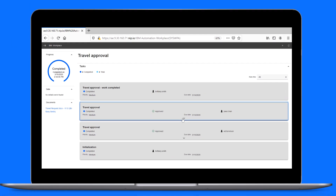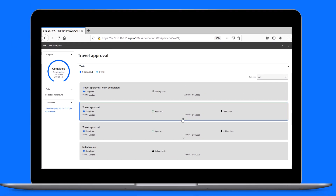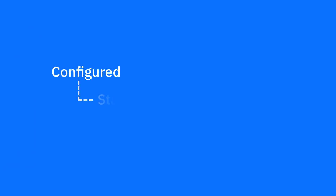And there you have it — a simple approval created from an out-of-the-box Workstream, which we configured, started, and completed. Bye for now.